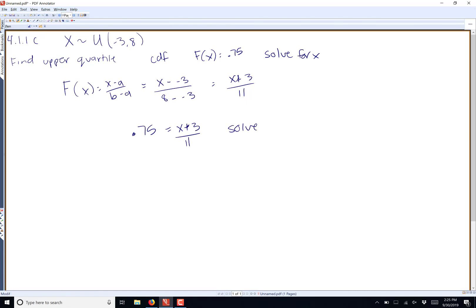I would probably just put this straight in my calculator, but we can do it by hand too. So 0.75 times 11 equals x plus 3, and then I subtract 3 from both sides. So 0.75 times 11 minus 3 is going to be equal to x.